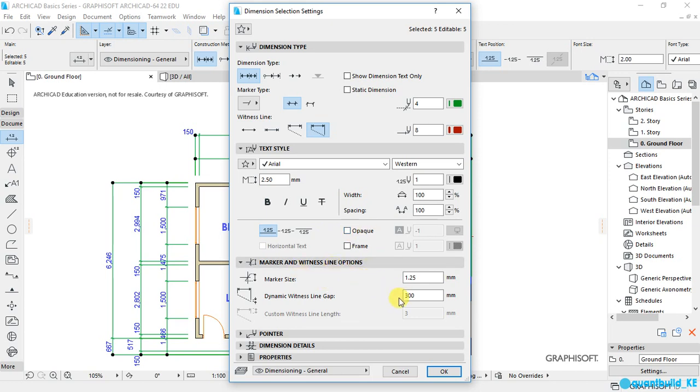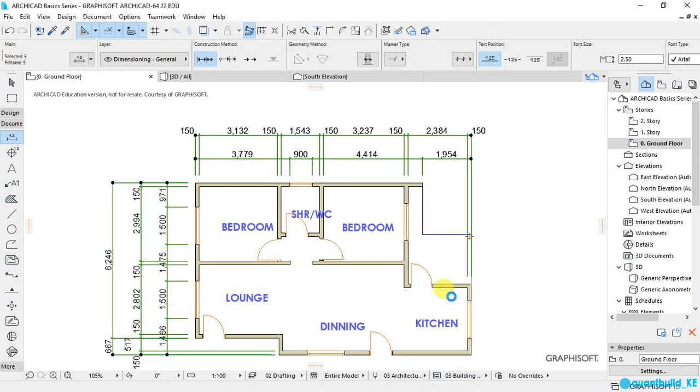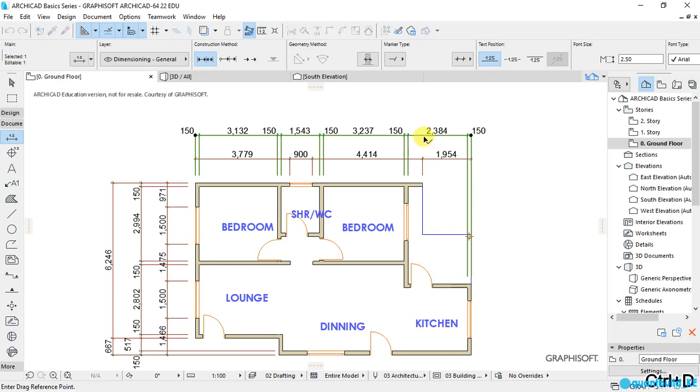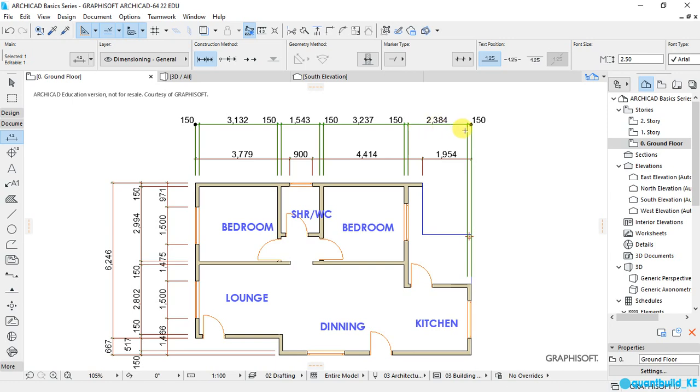There are all these settings, and maybe I can leave them for you to explore on your own. And then when you are done, make sure to click OK, and you see the dimensions are updated. Now if I wanted to move this dimension line, I will select it, then Ctrl+D on my keyboard and move it that way.